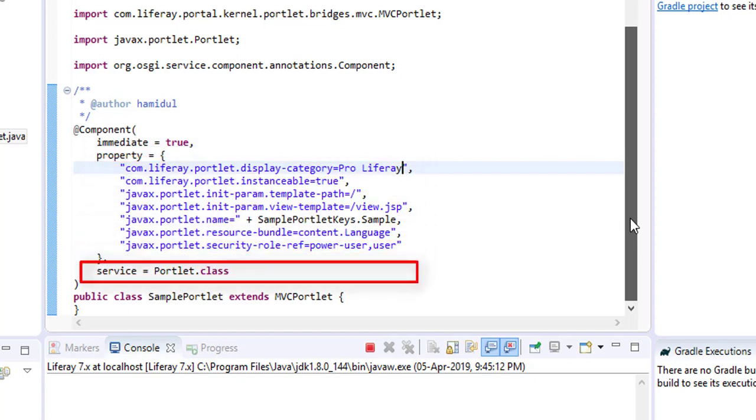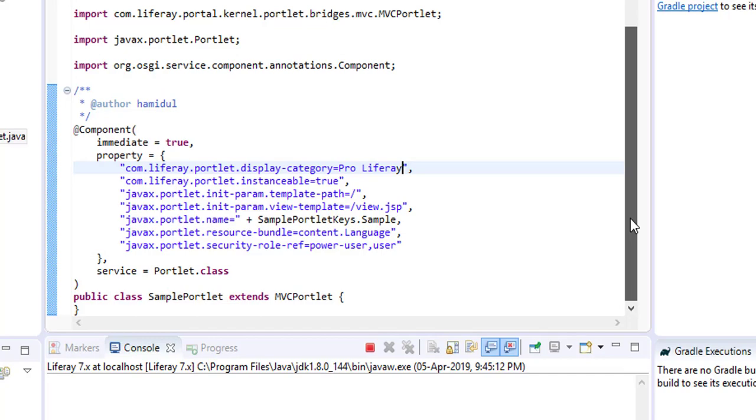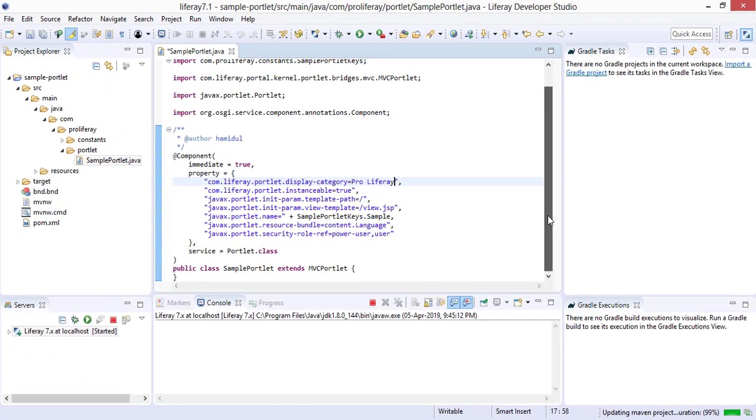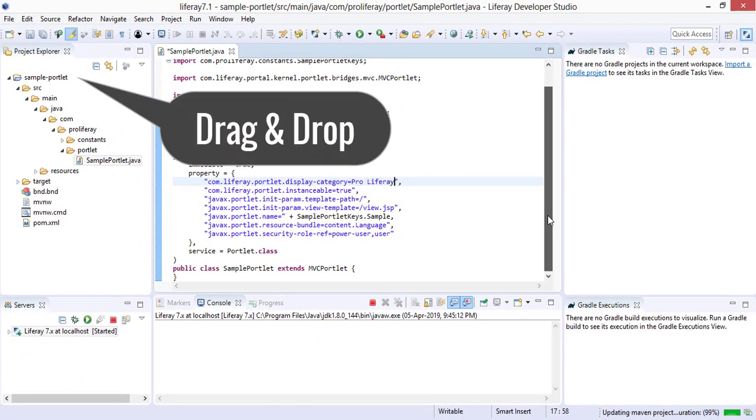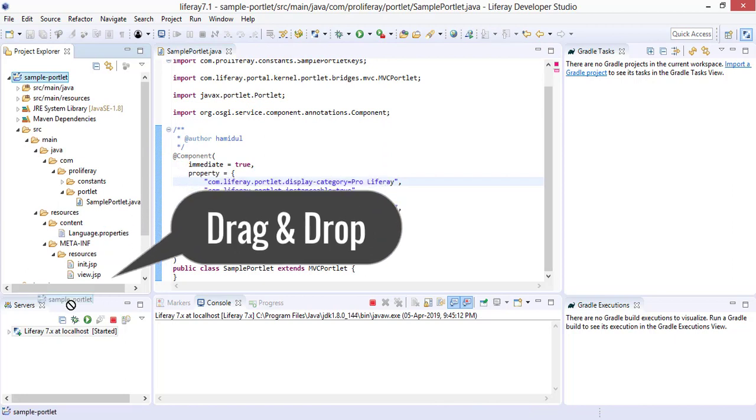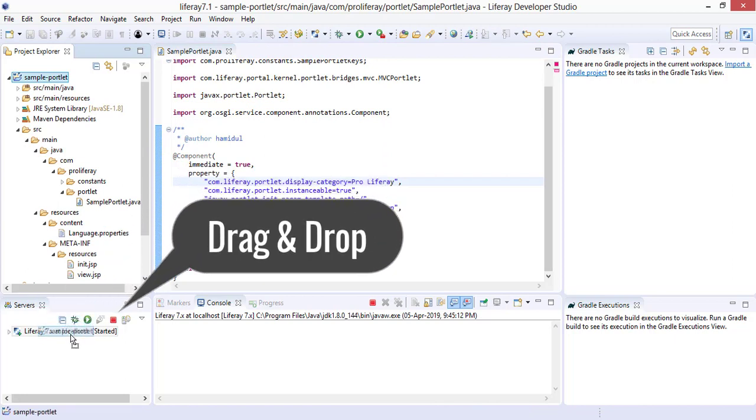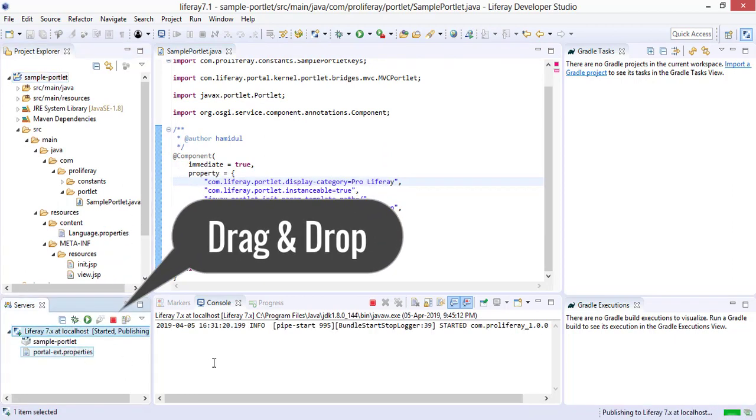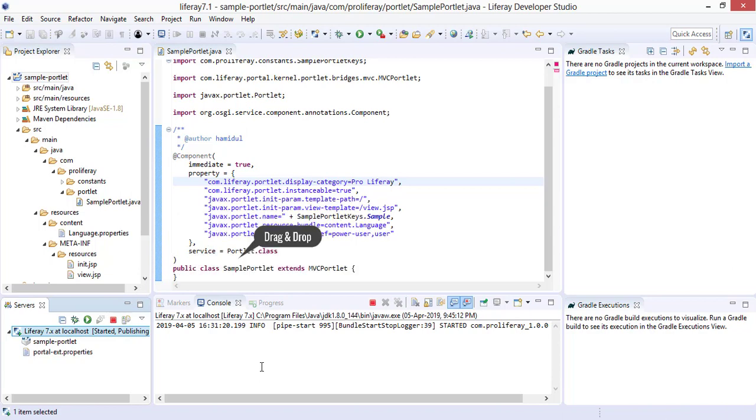Let us deploy the portlet. To deploy the portlet, drag the project into the server. The portlet is deployed.